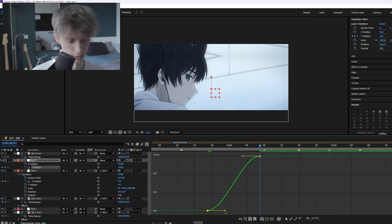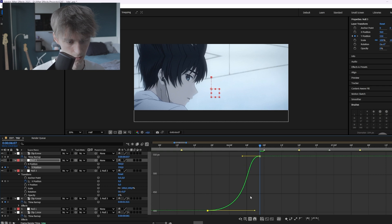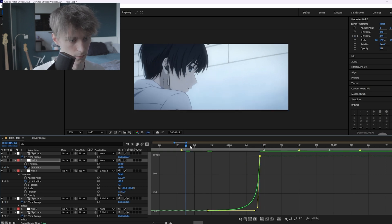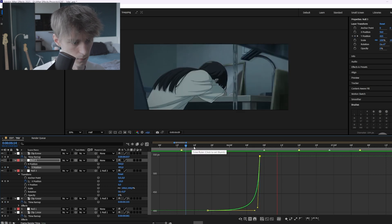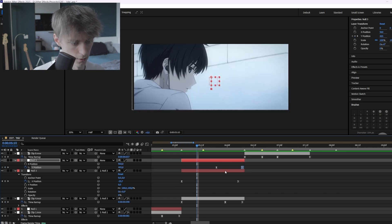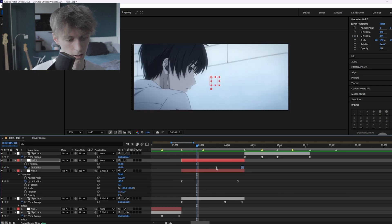Press F9, go to the graph editor, and do the exact same graph shape as before.